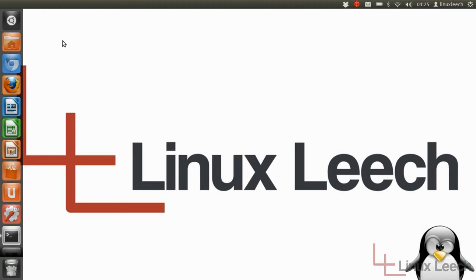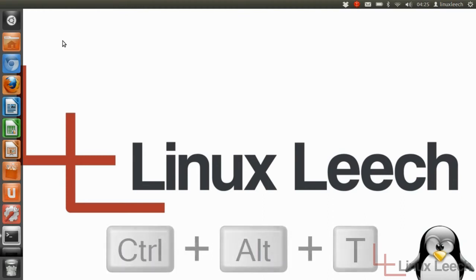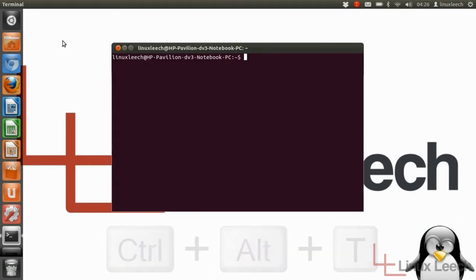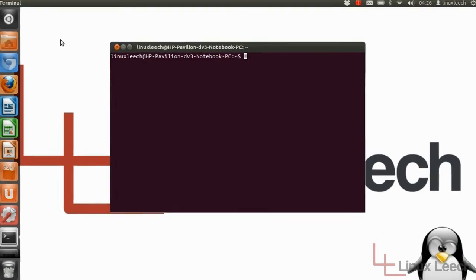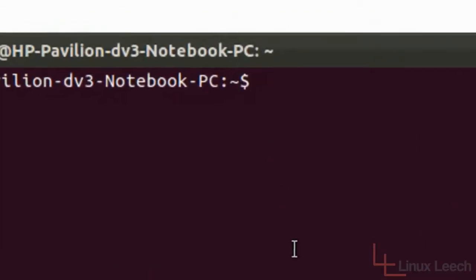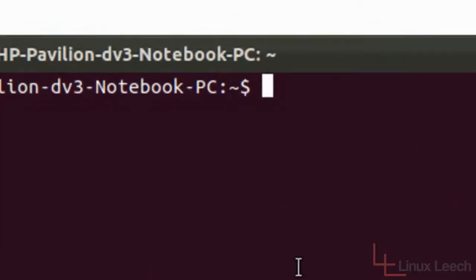The first step you want to take is to open up your terminal and you can use the keyboard shortcut which is holding CTRL, ALT and pressing T. Or you can open it up from the GUI and you'll get a window that looks something like this.